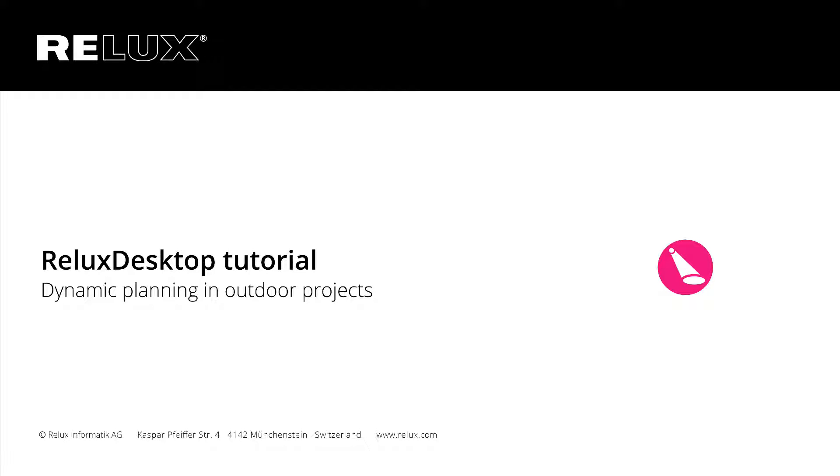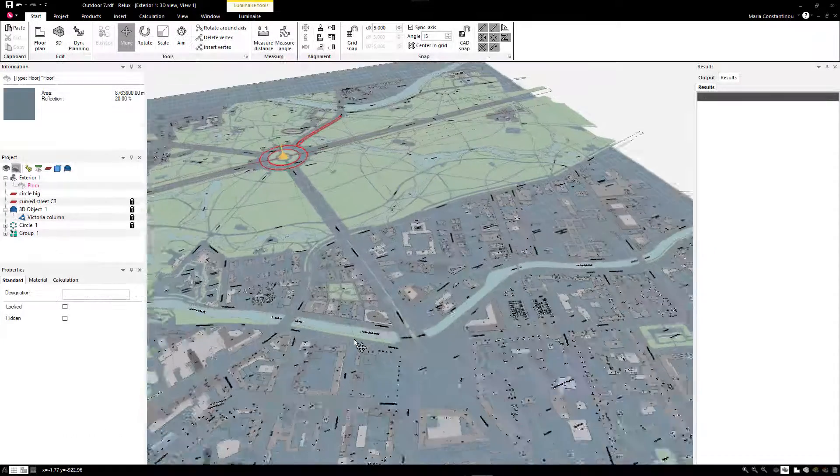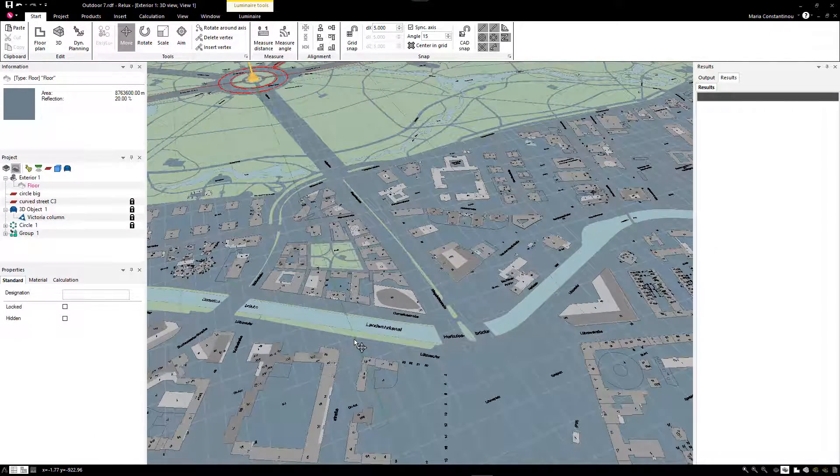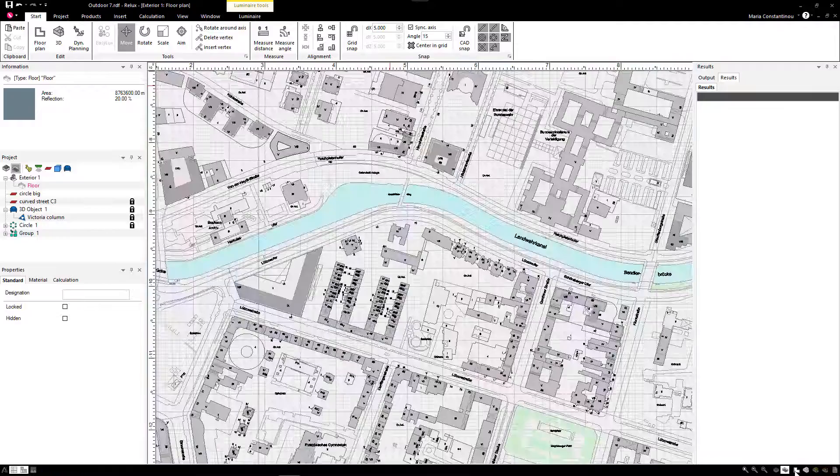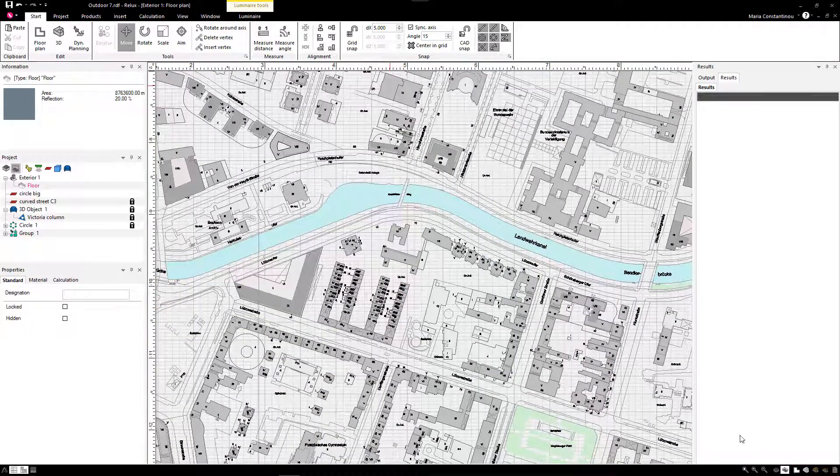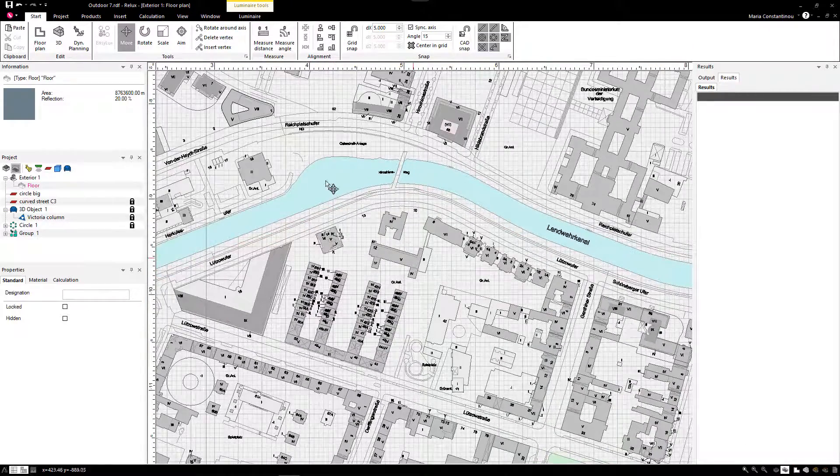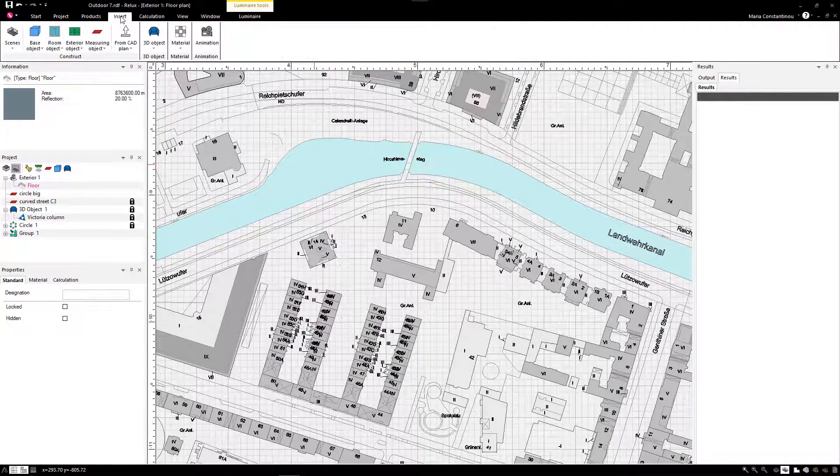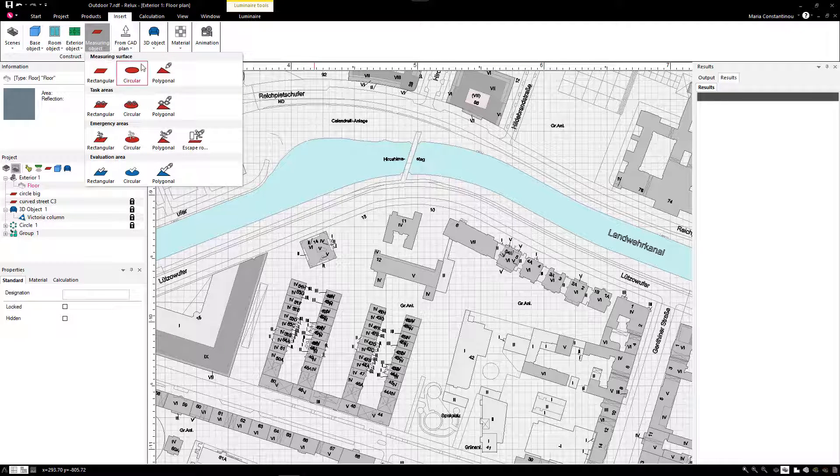Welcome to the tutorial using the dynamic planning for C-class road sections. In this tutorial we will demonstrate how street sections can be planned and optimized with the example of a street in Berlin. The street map has already been imported as a CAD file in Relux.